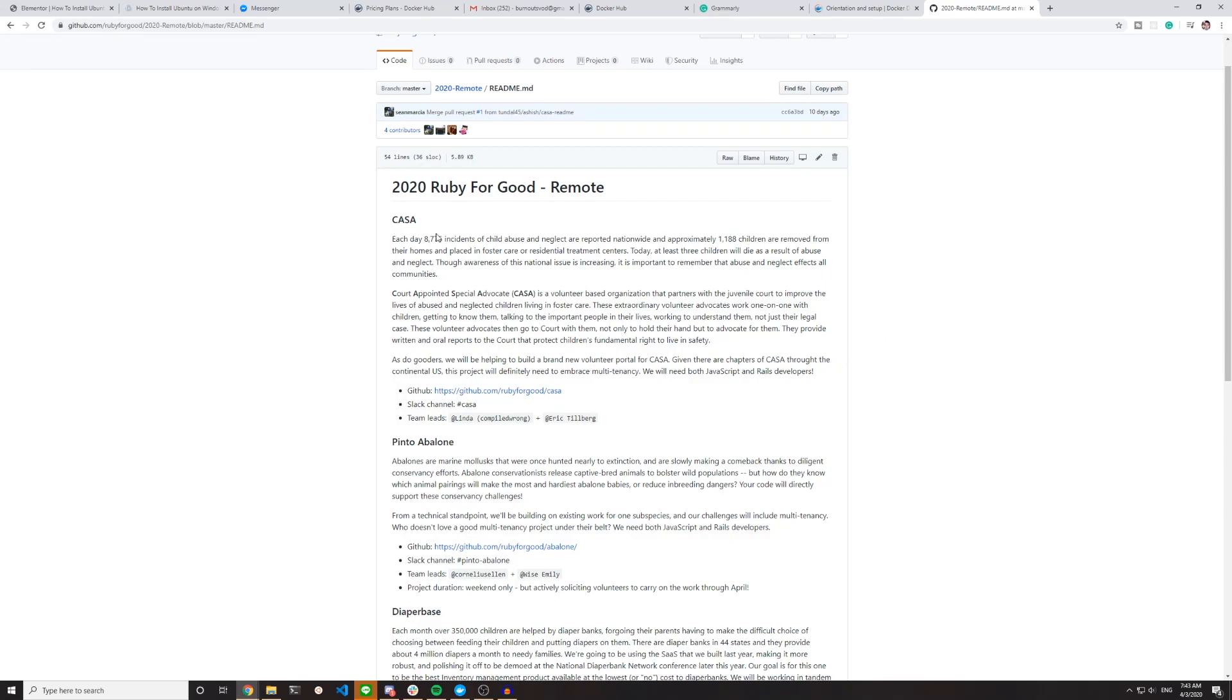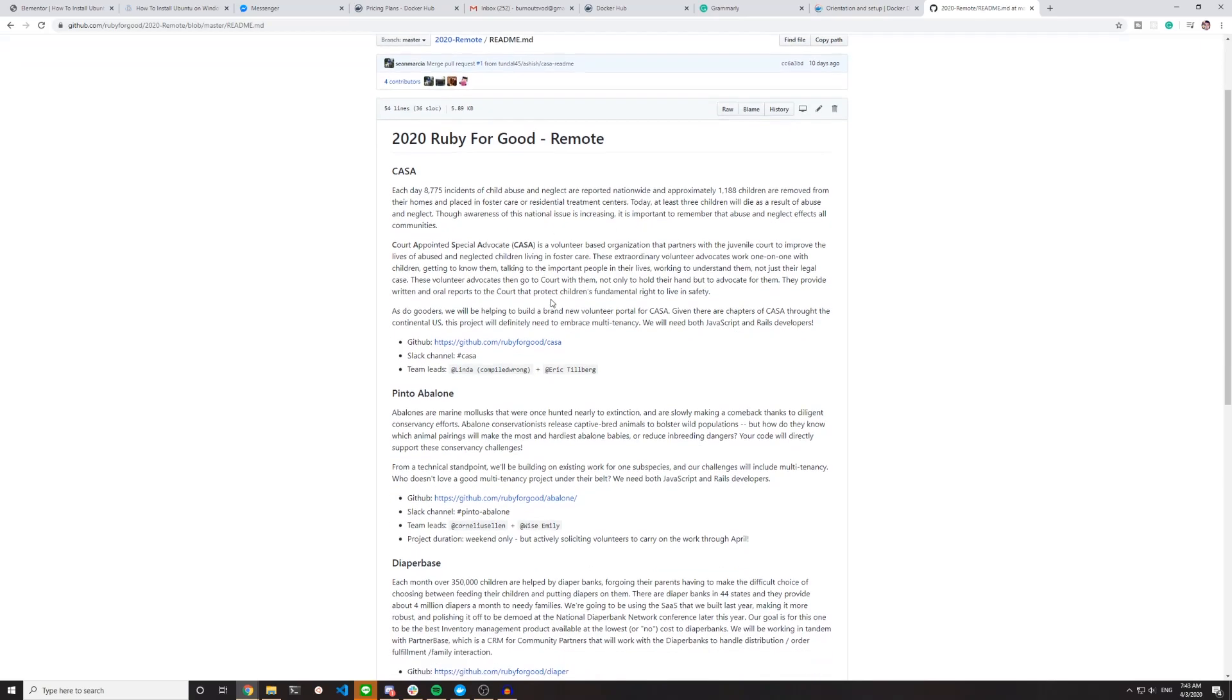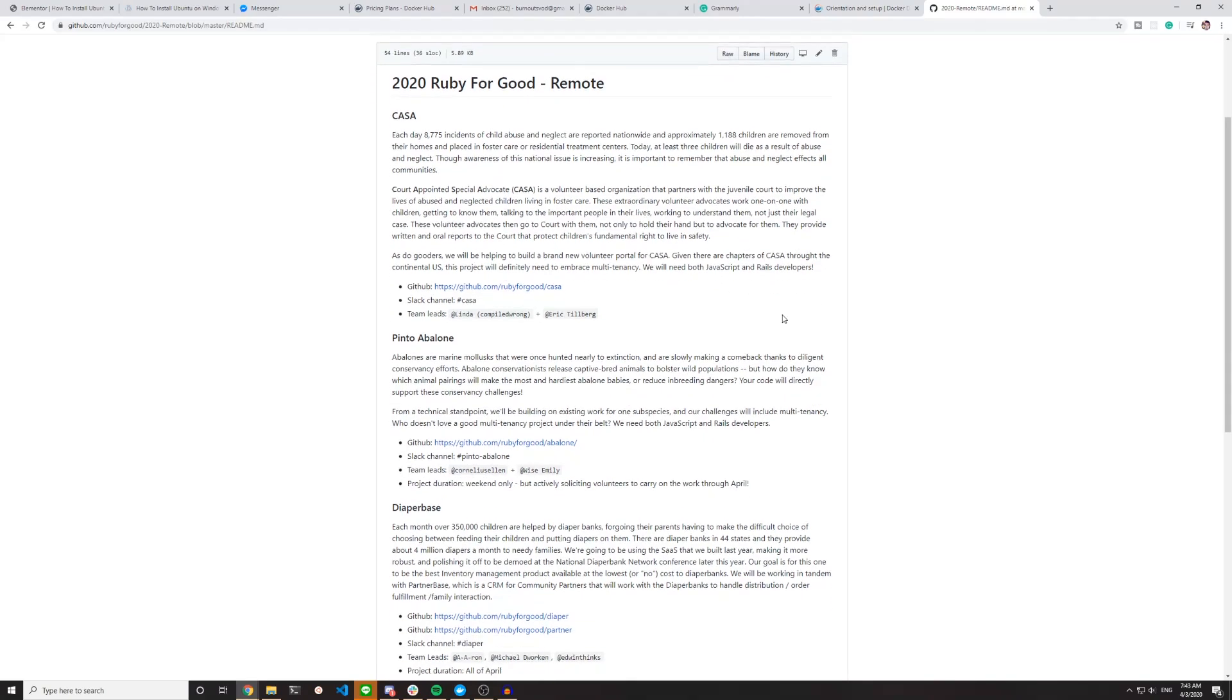So we have the CASA, which is for child abuse and neglect. An application dedicated to—right here, as you go to this, we'll be helping to build a brand new volunteer portal for CASA. Given there are chapters of CASA throughout the continental US, this project will definitely need to embrace multi-tenancy. So this one will be for both JavaScript and Rails developers.